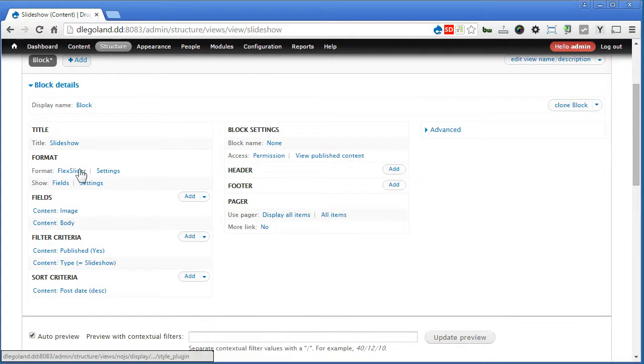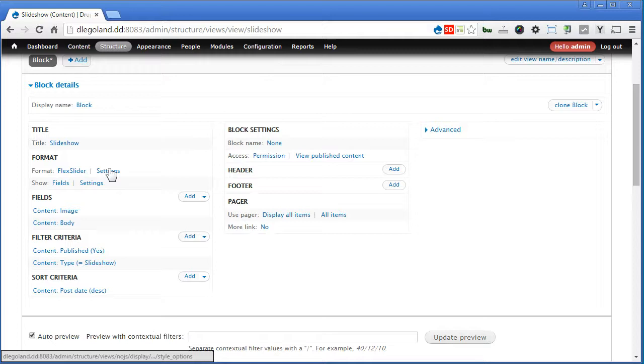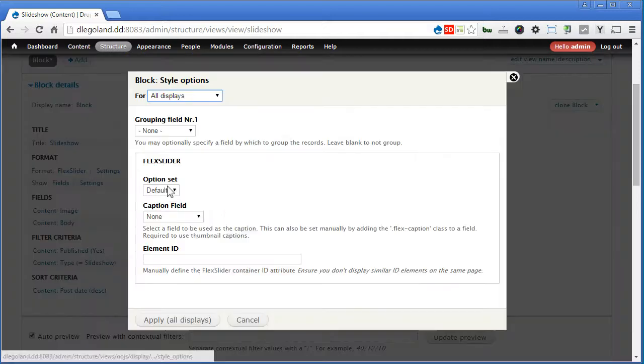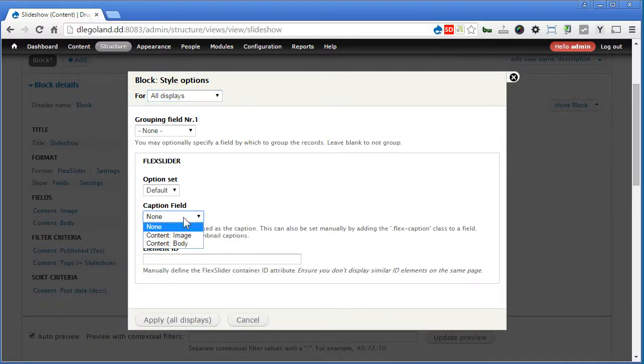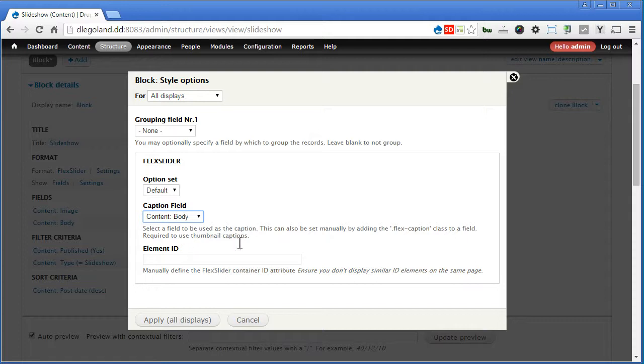And next to Flex Slider format, there's one setting, we click on it. For caption field, we'll choose body. Apply. Apply.